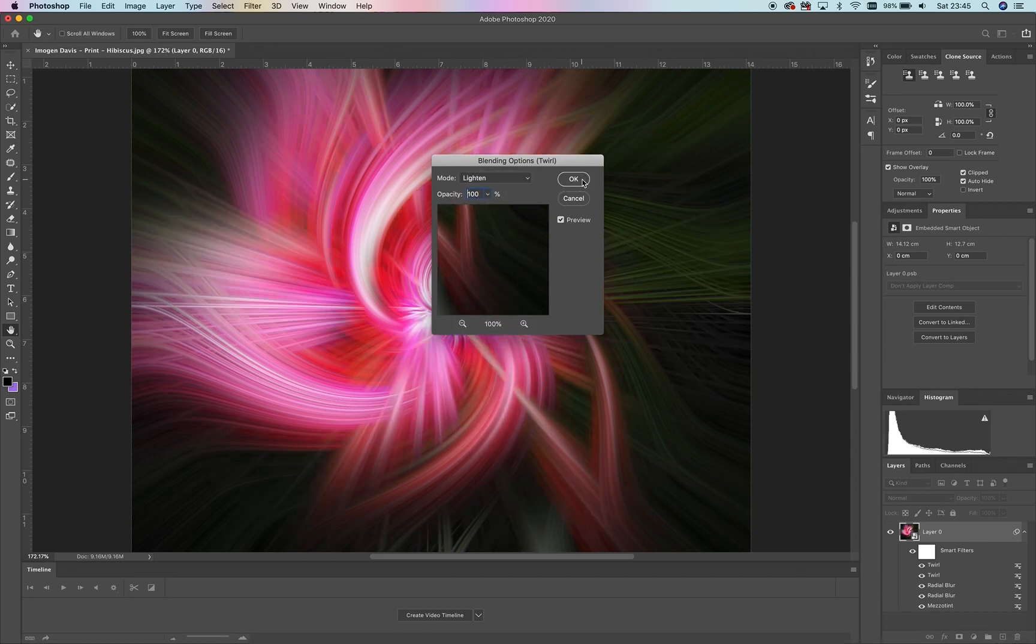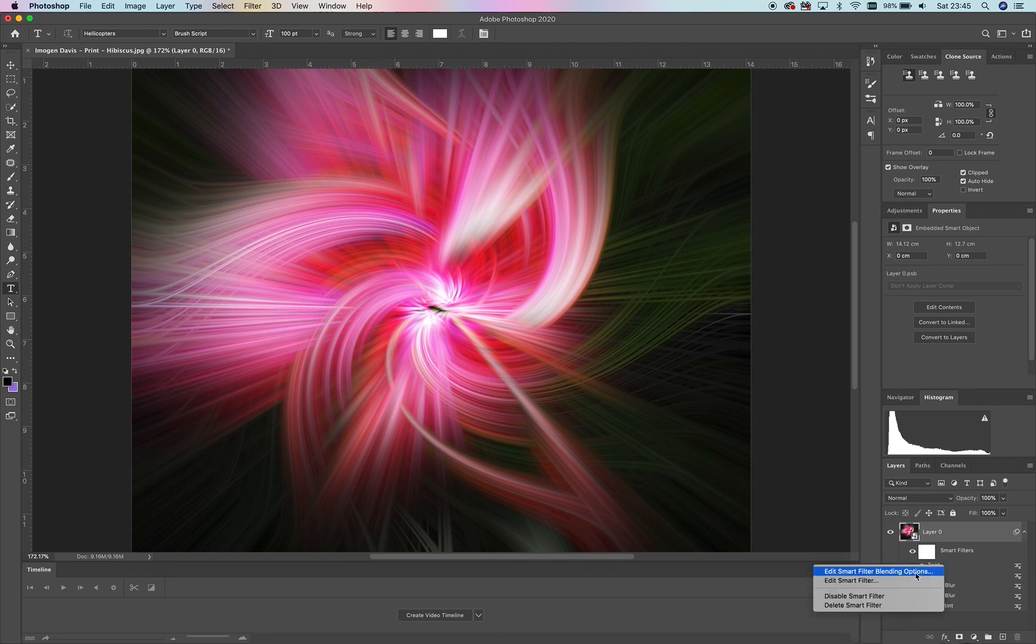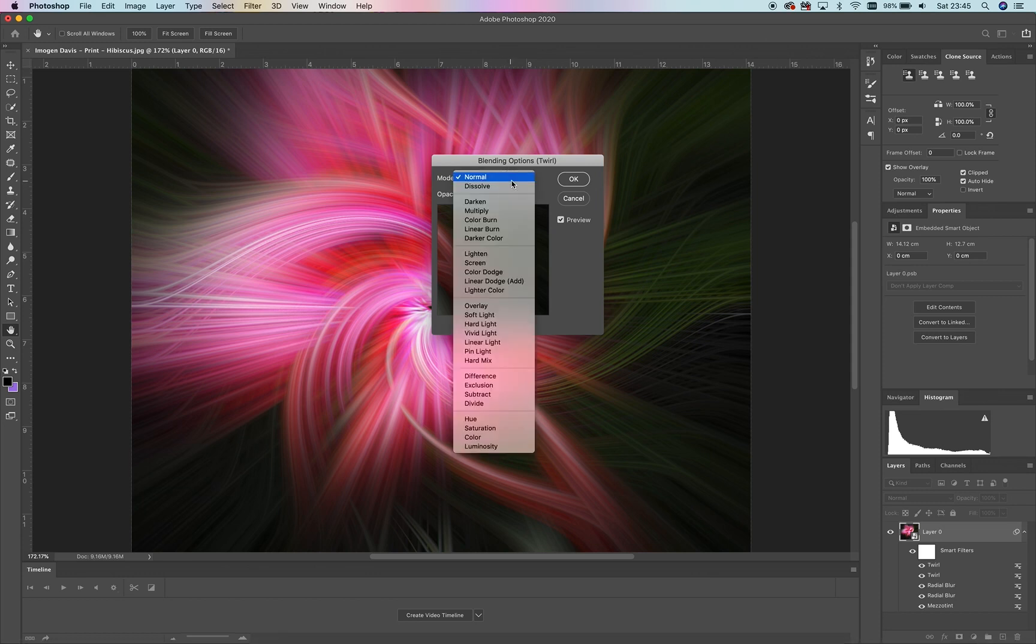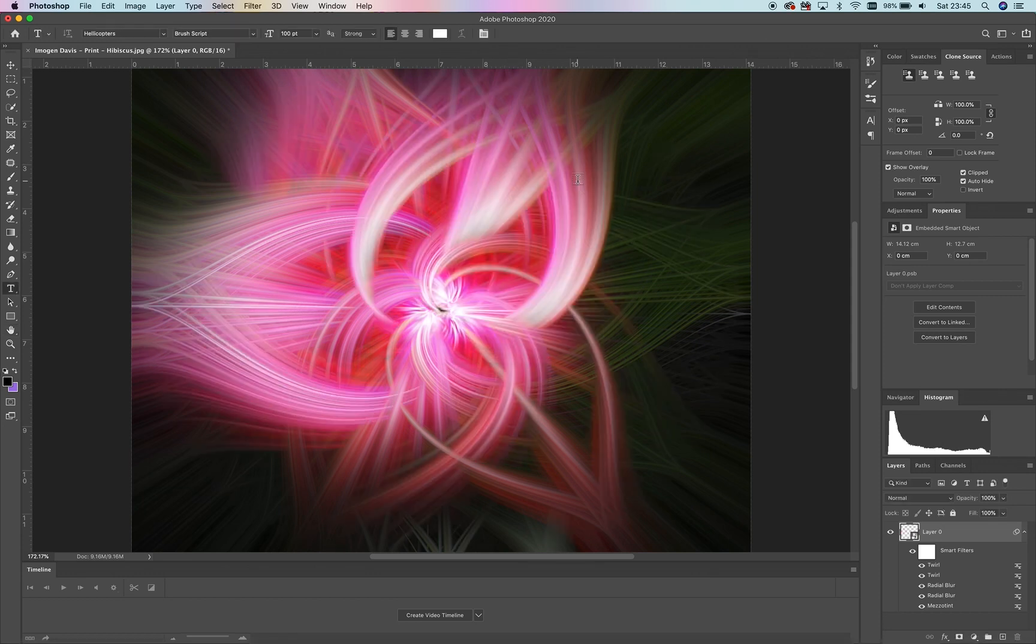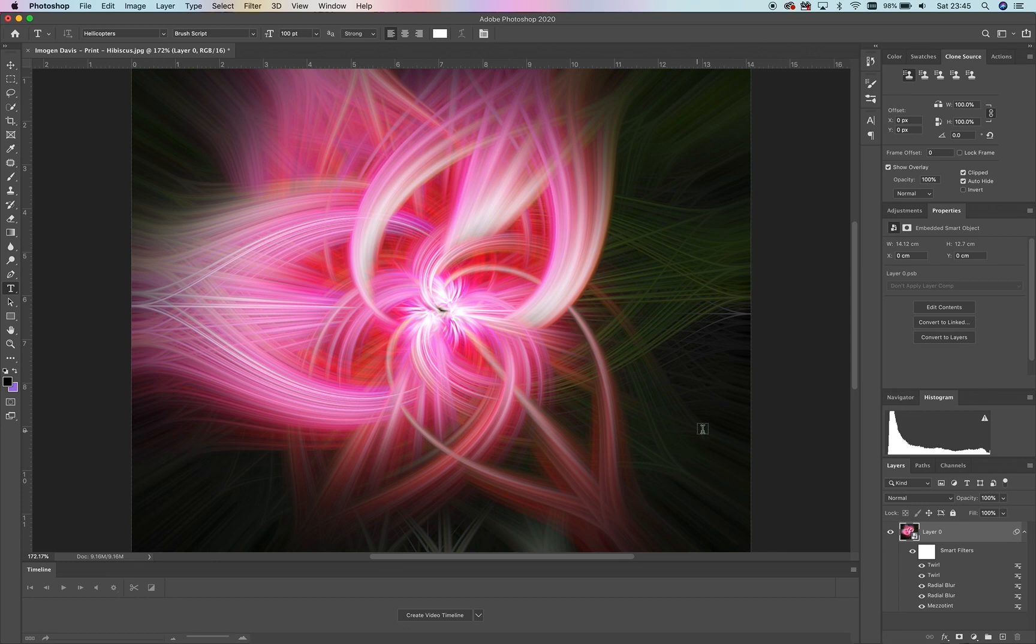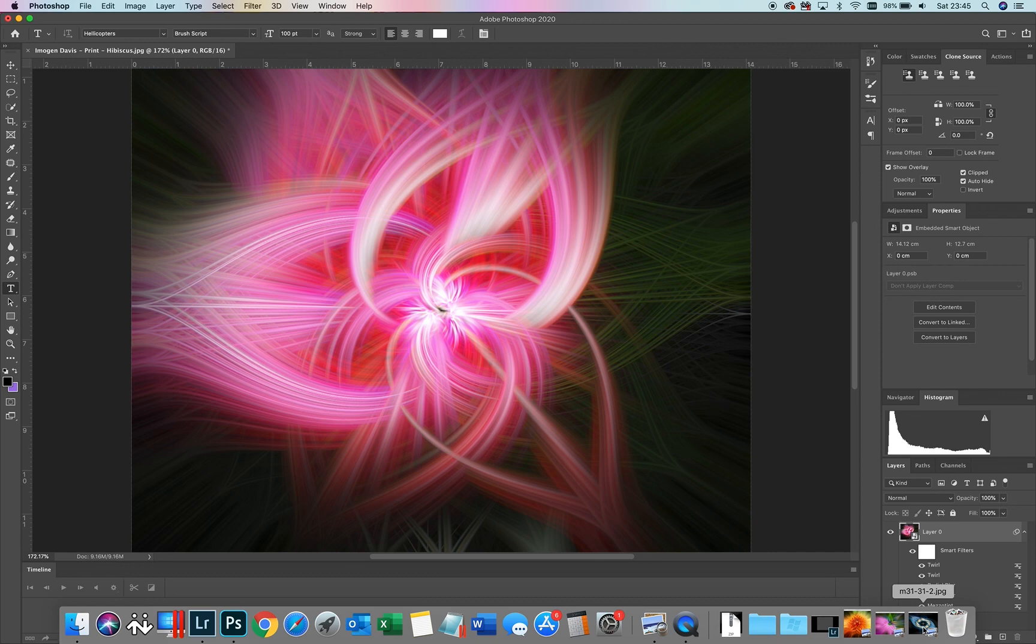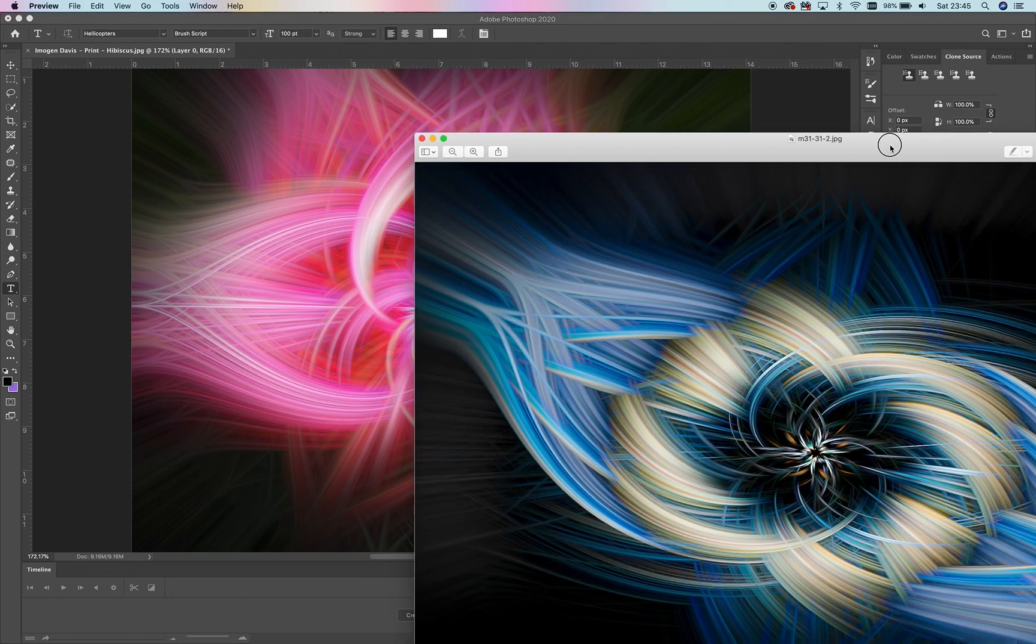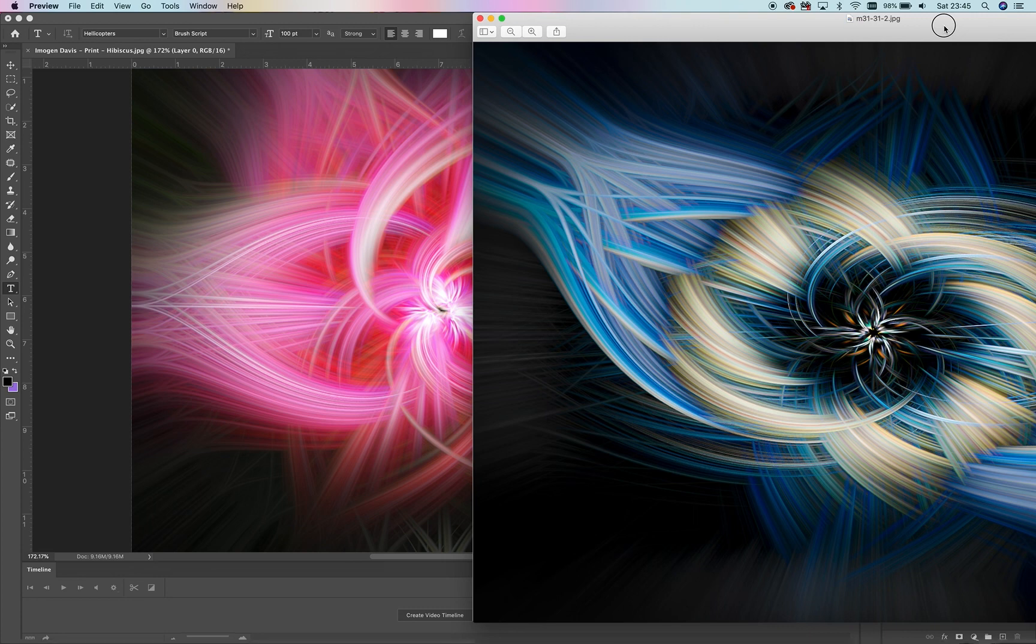We can do the same thing on both of those layers. Now we've got an image that looks a little bit more exciting. If we compare that now, we've kind of got some sort of similar effect.